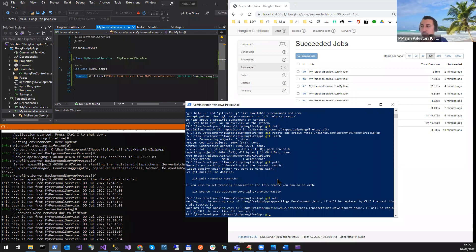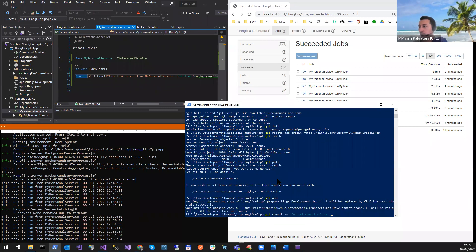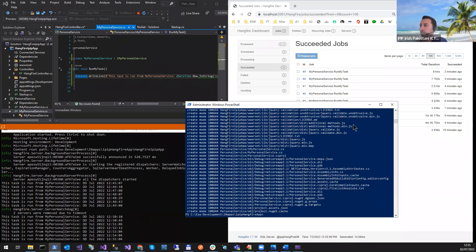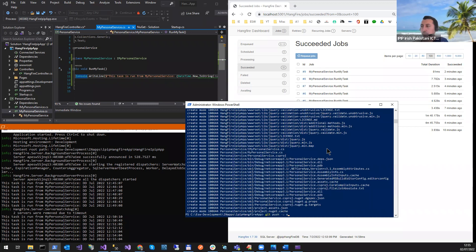Now run git add dot to add files to staging and prepare for the commit. Then do git commit with a message like 'initial commit of our project'.